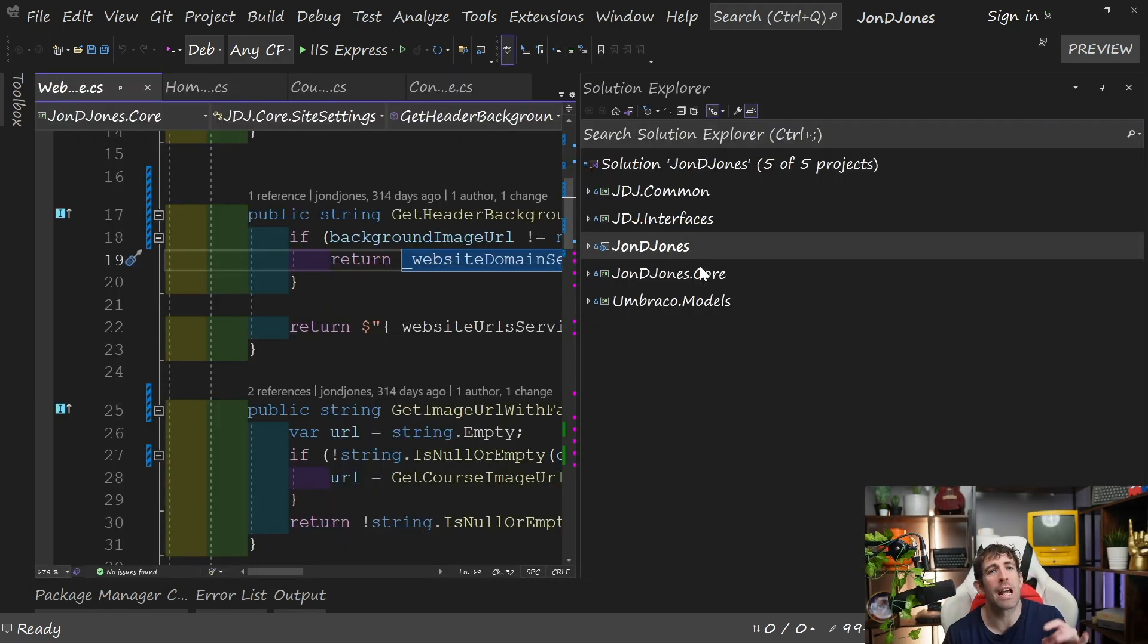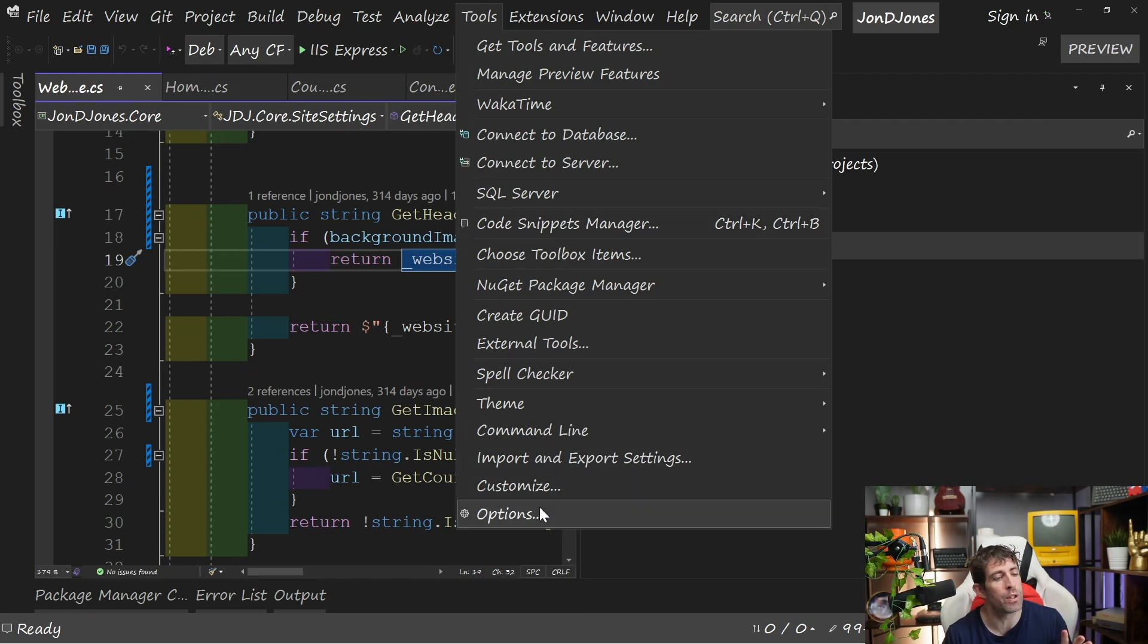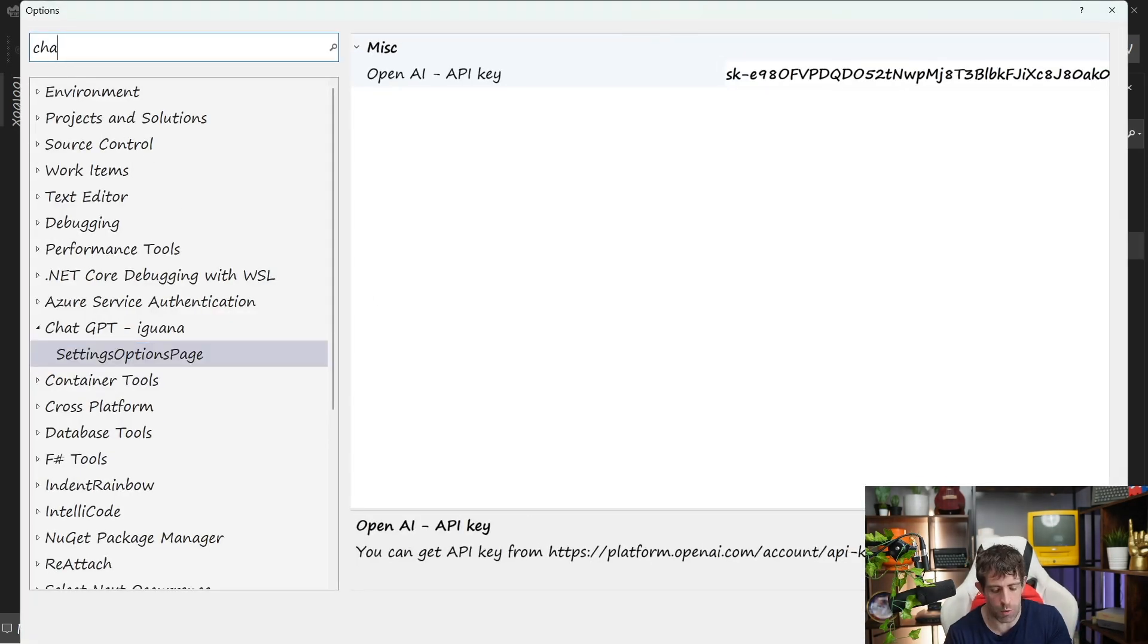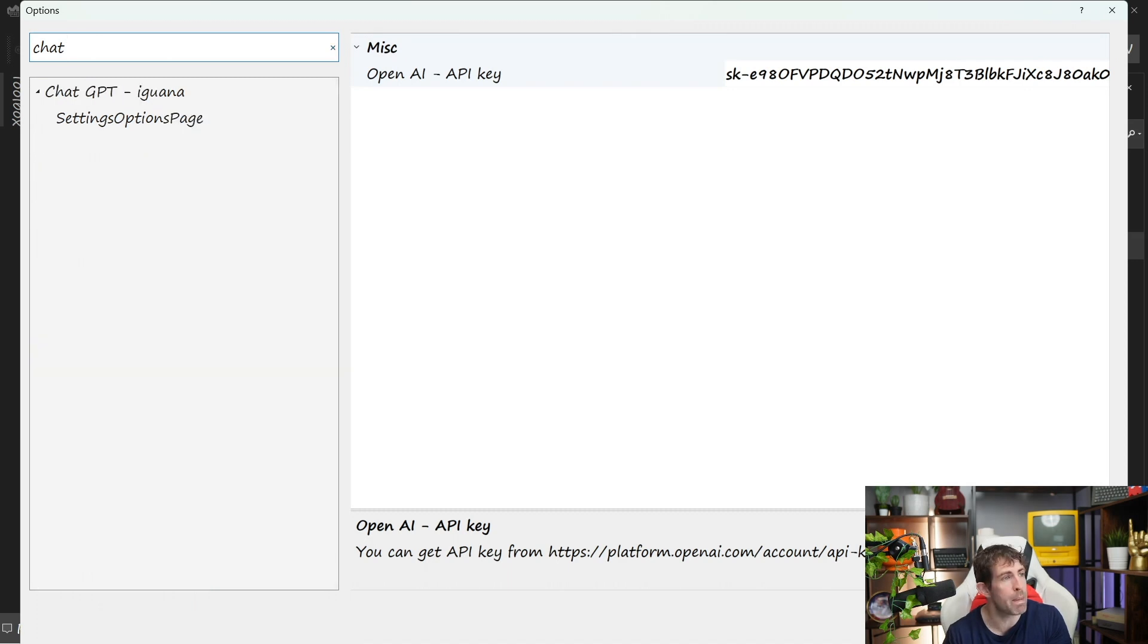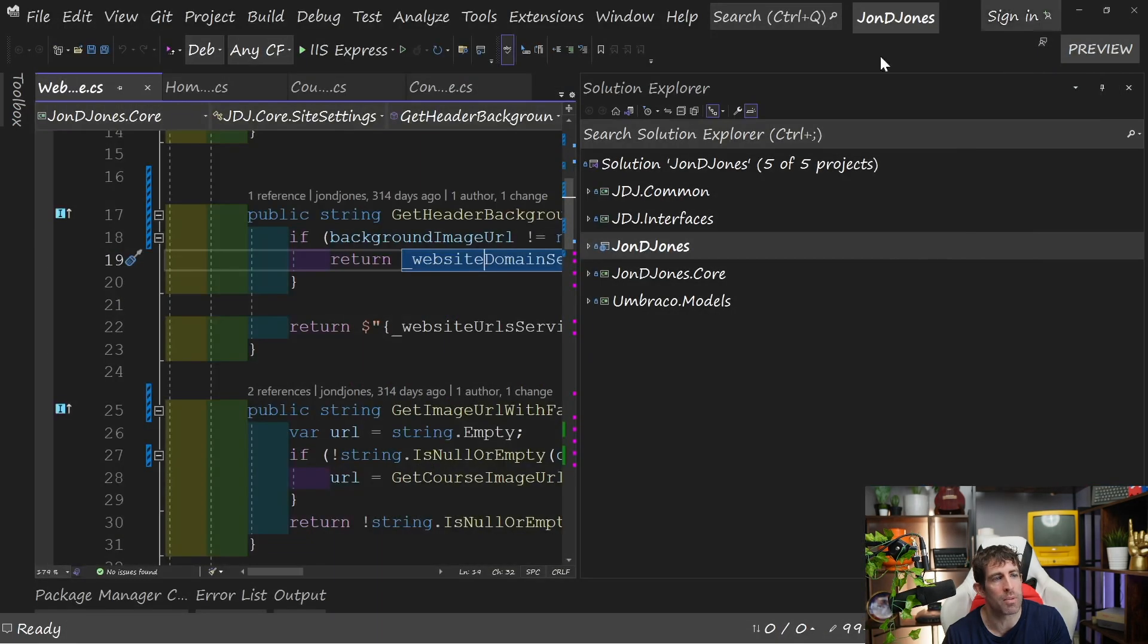In order to enable ChatGPT, you'll have to register your API key. Again, we can do this through the options. Tools, Options, from here, do a search for ChatGPT, there's this Iguana one. From here, you can see we've got the OpenAI API key, paste in your key, good to go.